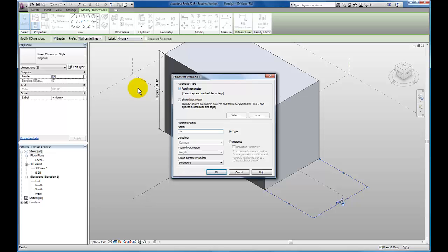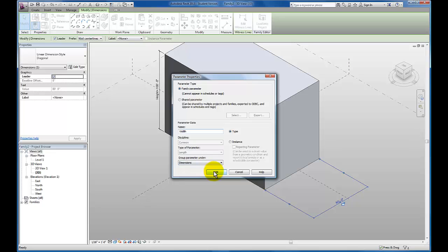As far as a name, we're going to give this the name width. Still family parameter affecting just this massing family, a type. And we're going to include it once again in our dimensions group. So click OK.